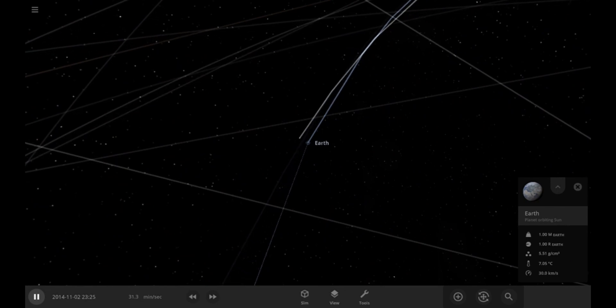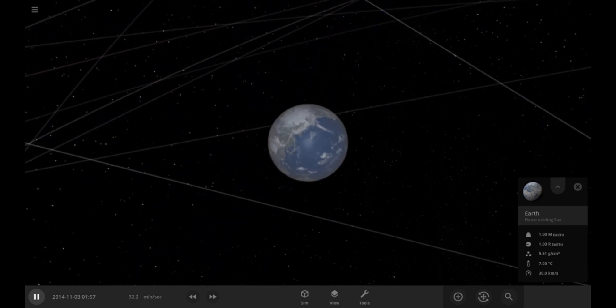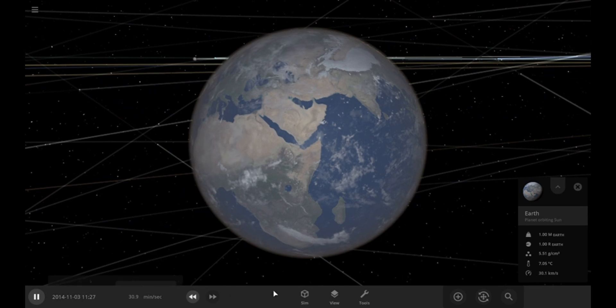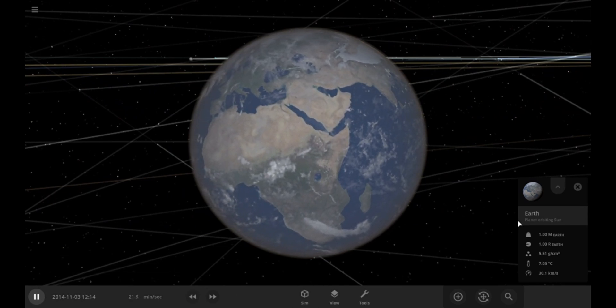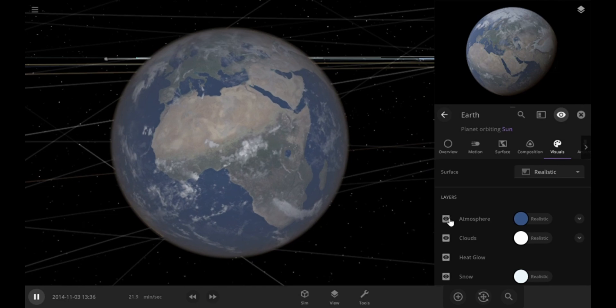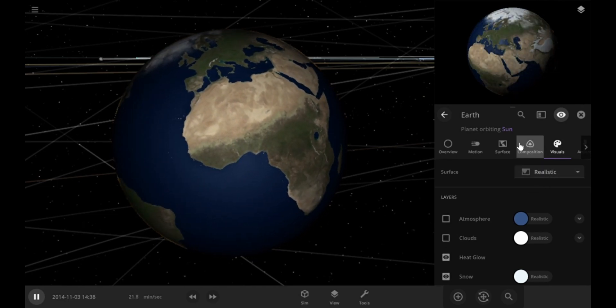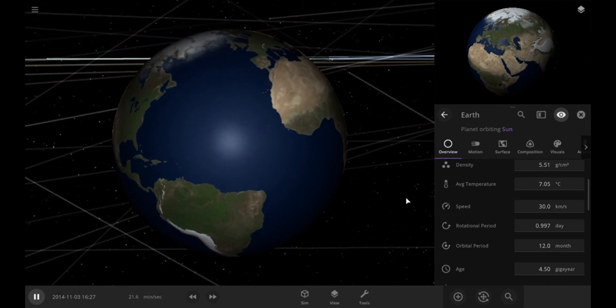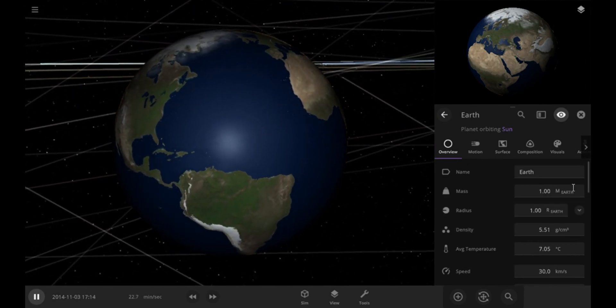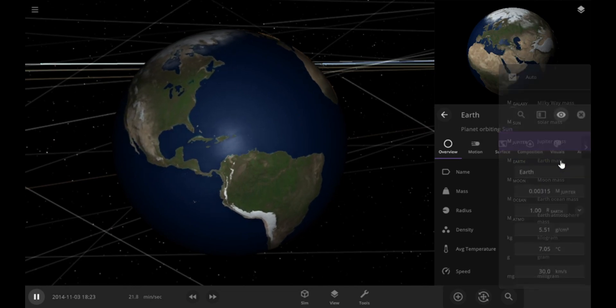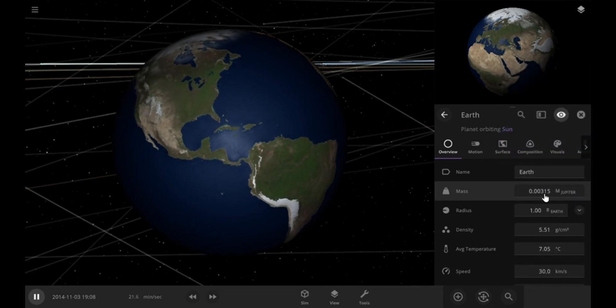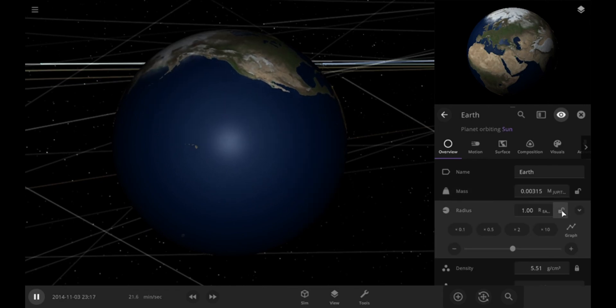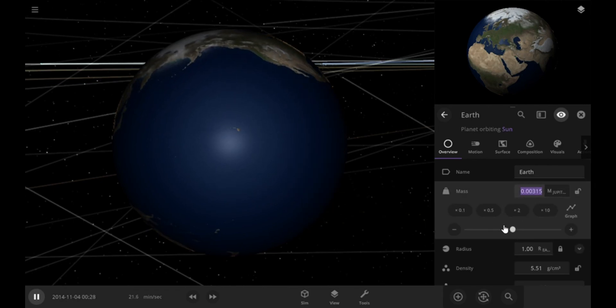Let's create a new simulation and go to Earth. Let's slow down the time and turn off the atmosphere and clouds to see it clearly. Jupiter is 318 times more massive than Earth. But, because we have to keep the radius same and only increase its mass, let's lock the radius first. Now, let's start increasing Earth's mass slowly.